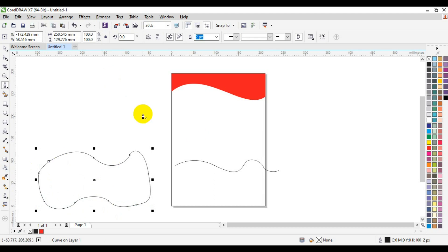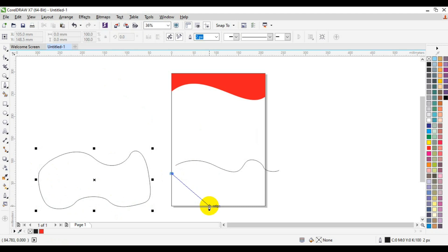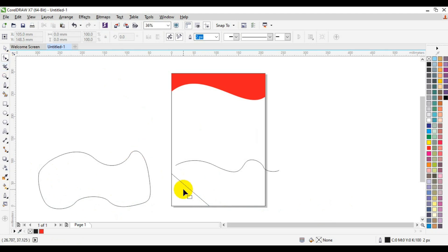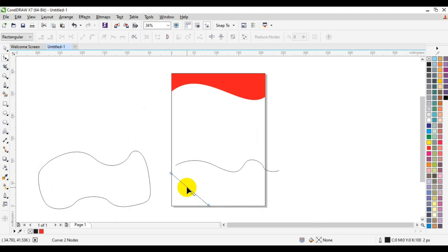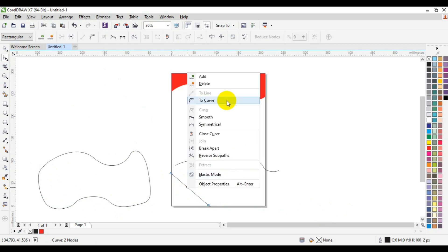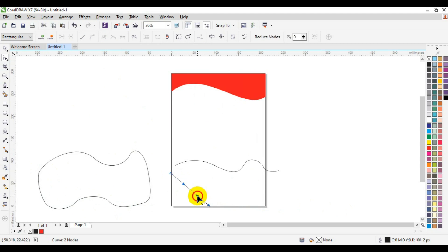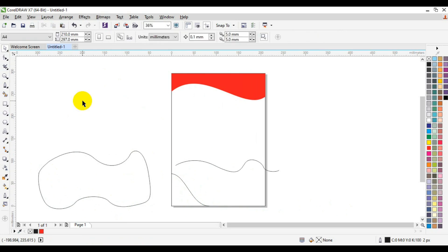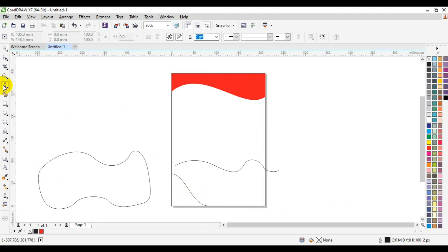Another way to make curves is to select from the edge, draw a straight stroke down, then press the Ctrl key to stop. Go back to your Shape tool, right-click the node, and select 'To Curve.' You can then drag the handles to create your desired curve and fill it with a color of your choice.